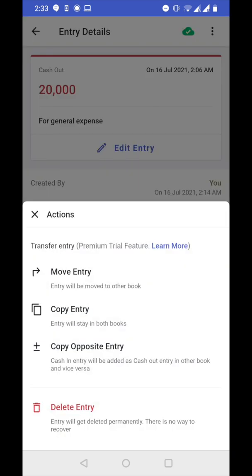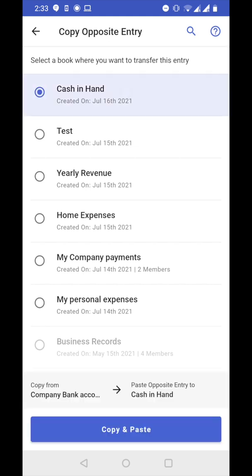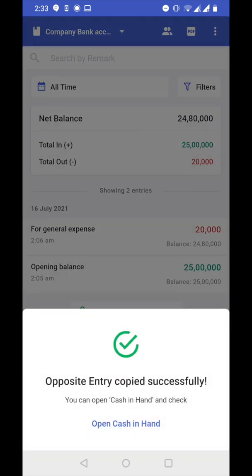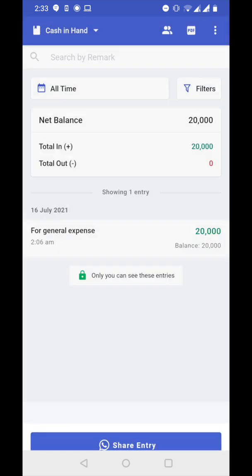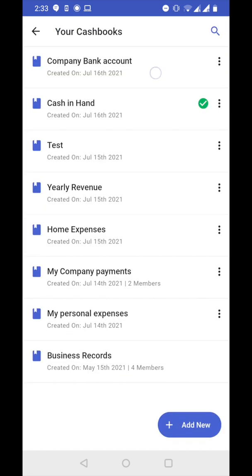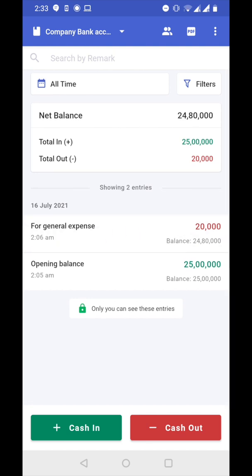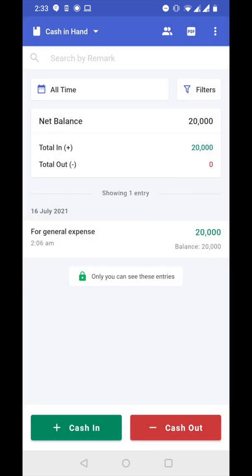Let's tap on three dots and click on copy opposite entry. Let's choose cash in hand book and click on copy and paste. Opposite entry copied successfully. Let's tap on open cash in hand — you can see we have a new entry here which is a cash in entry of 20,000 rupees. Going back to company bank account, the cash out entry of 20,000 rupees is still there. That means the same entry was added to cash in hand but as a cash in entry — so the entry type gets reversed.